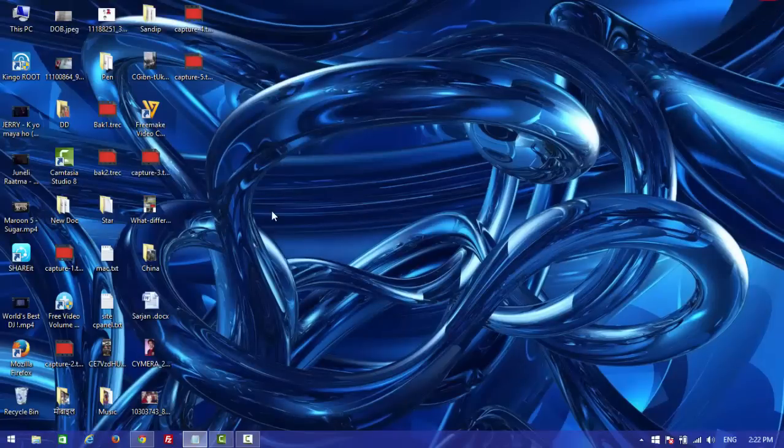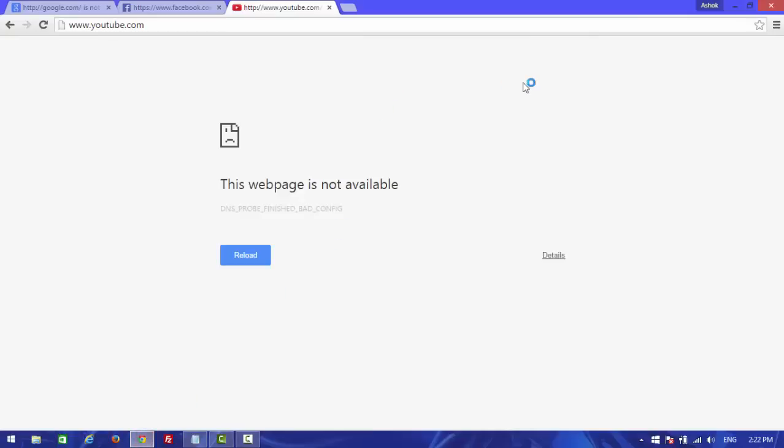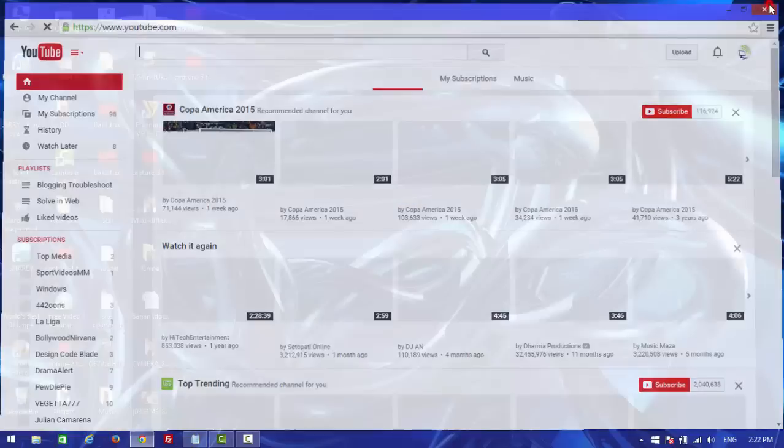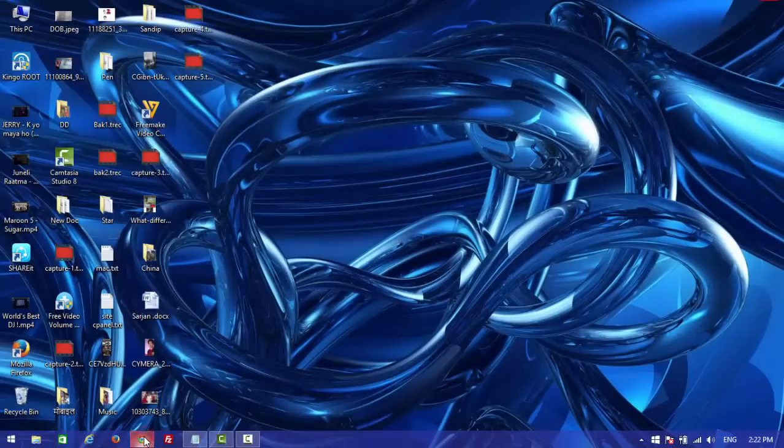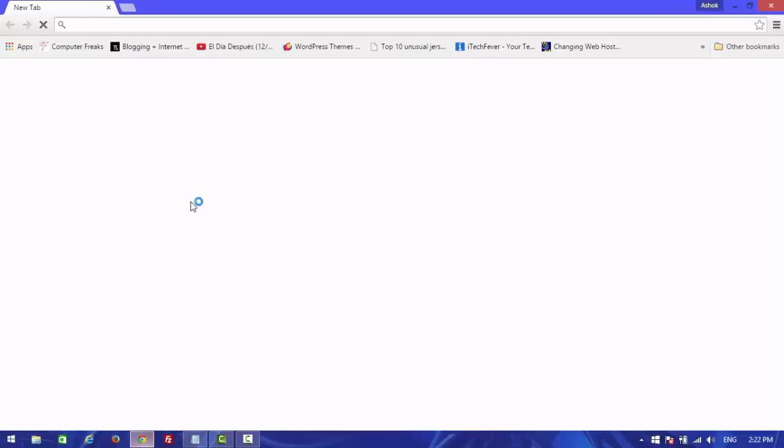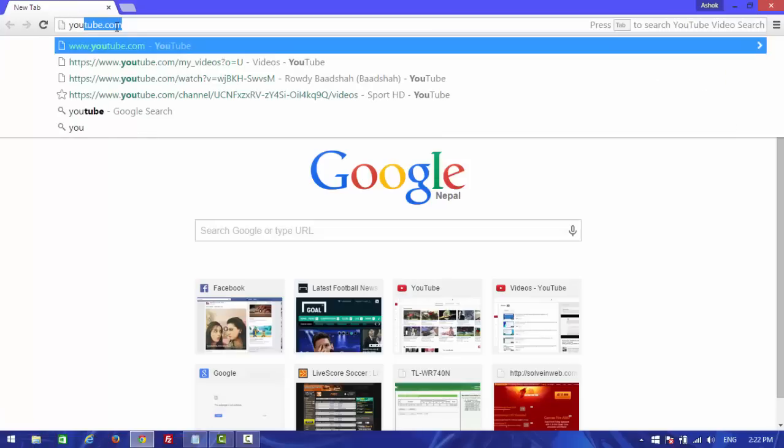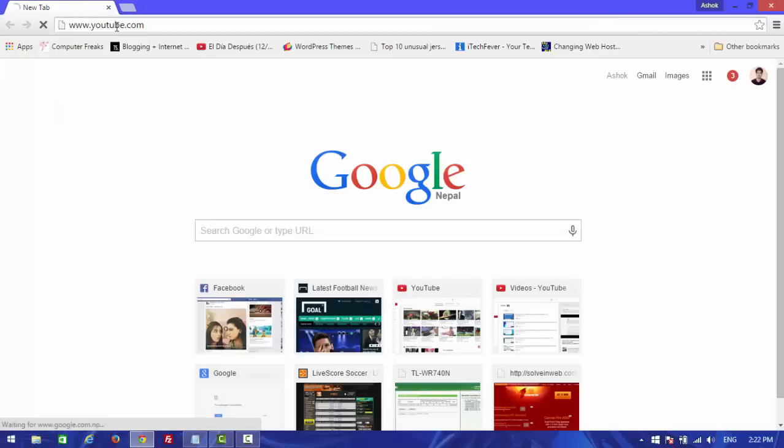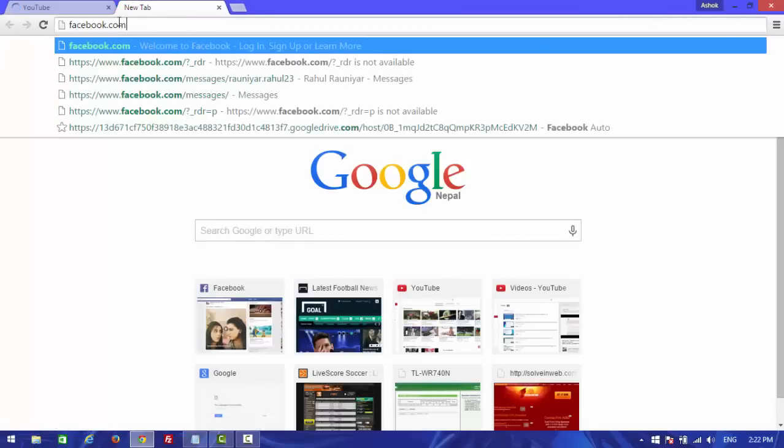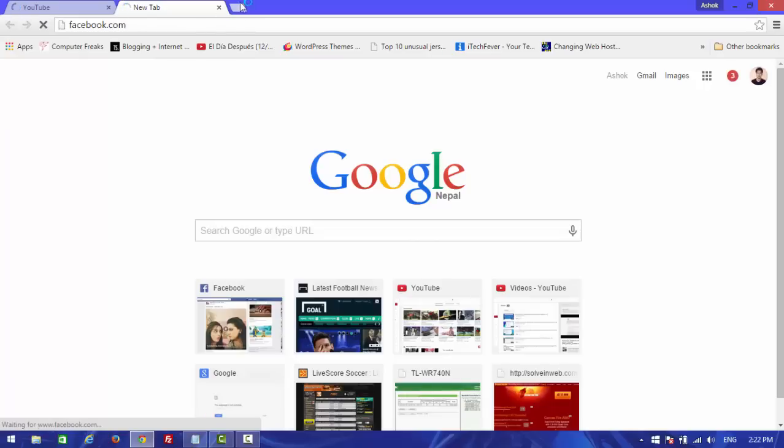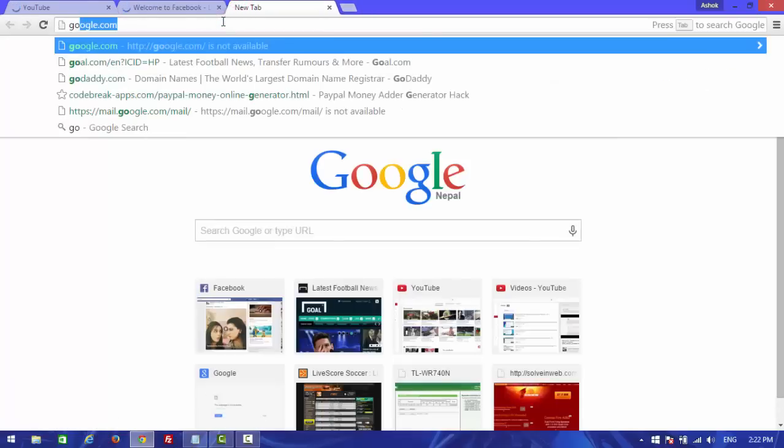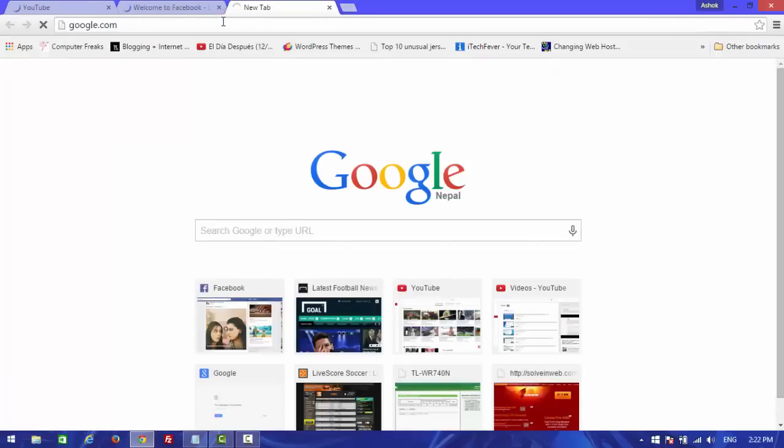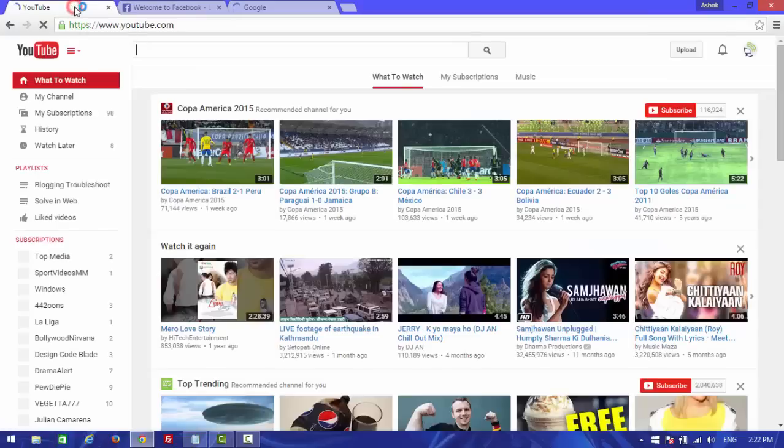Now we're going to test whether it's fixed or not. Open Google Chrome. Before you test your internet connection, you need to restart your Chrome. Close and reopen it, then type YouTube, Facebook, and Google. All of these sites are working right now.